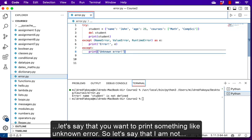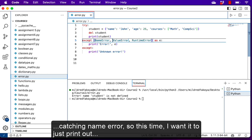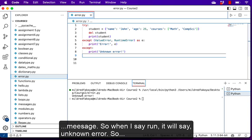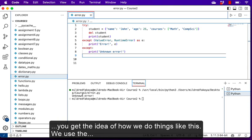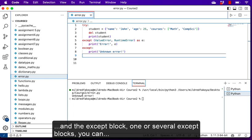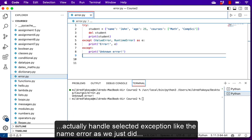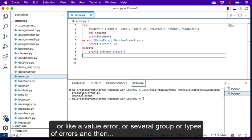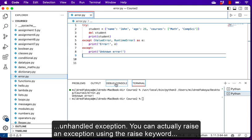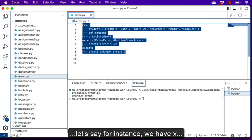Any other error that occurs that is not a NameError, ValueError, or RuntimeError — we can print something like 'unknown error' instead of falling back with a cryptic error message. So when we run, we just see 'unknown error'. The idea is: use the try block for all code that might result in an exception, use one or several except blocks to handle selected exceptions, and have another except block that handles any error not caught so that you don't end up with an unhandled exception.